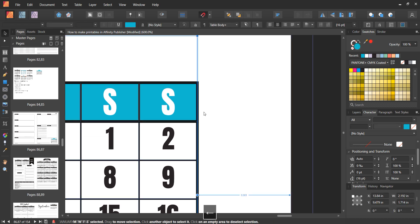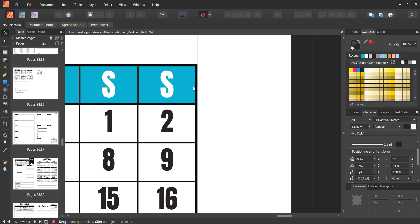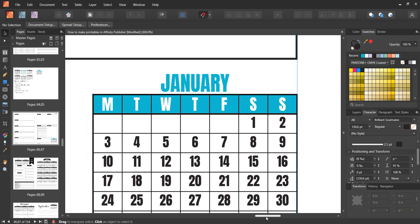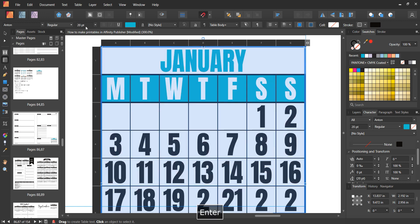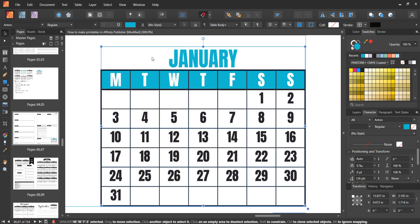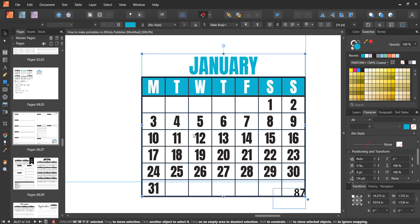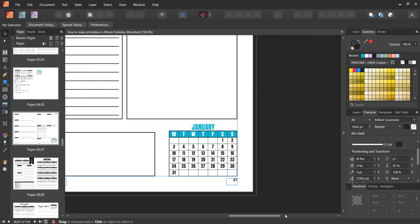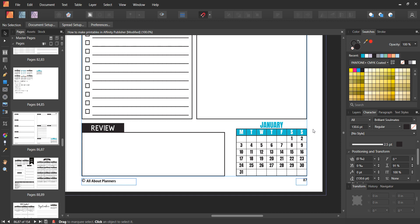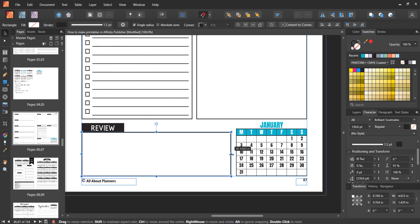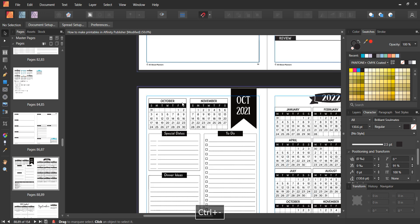Resizing this way is much quicker than guessing font sizes manually. Just click on your table, press Shift, left click and drag to increase or reduce the size - it automatically proportionally resizes everything. You can then paste the same calendar onto whatever other printable you want to use it on.